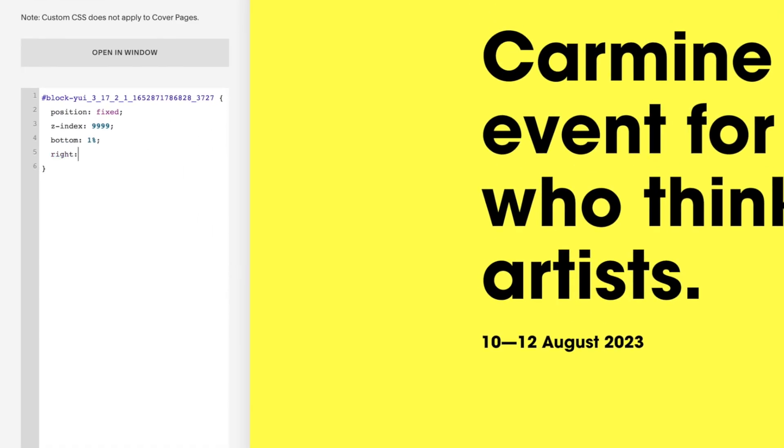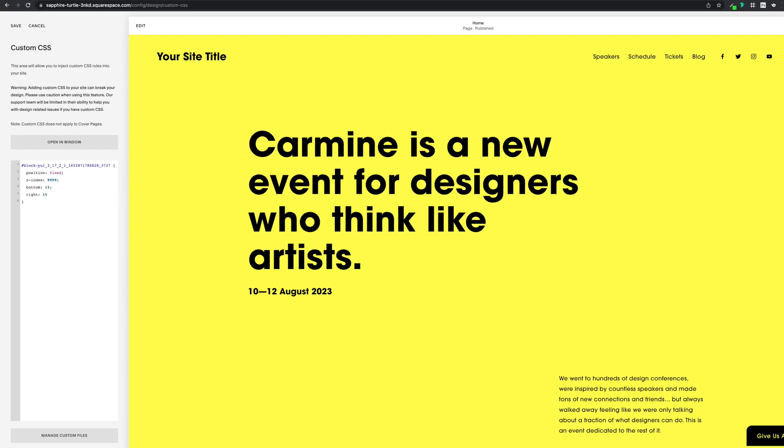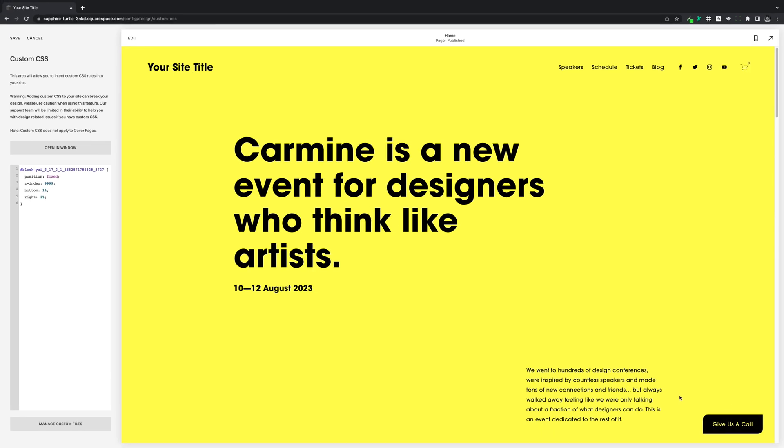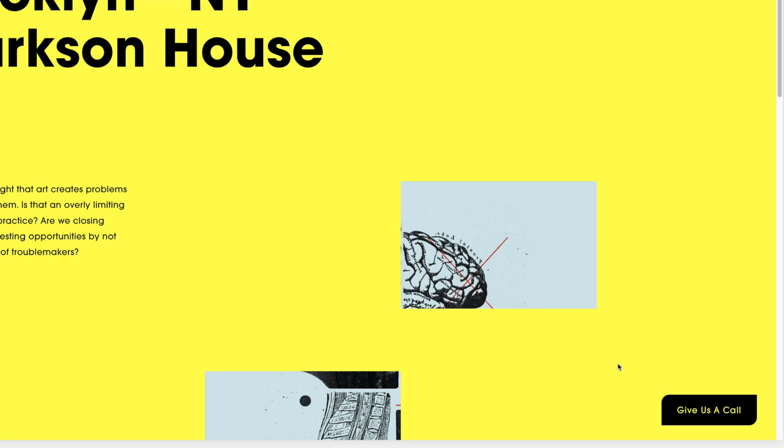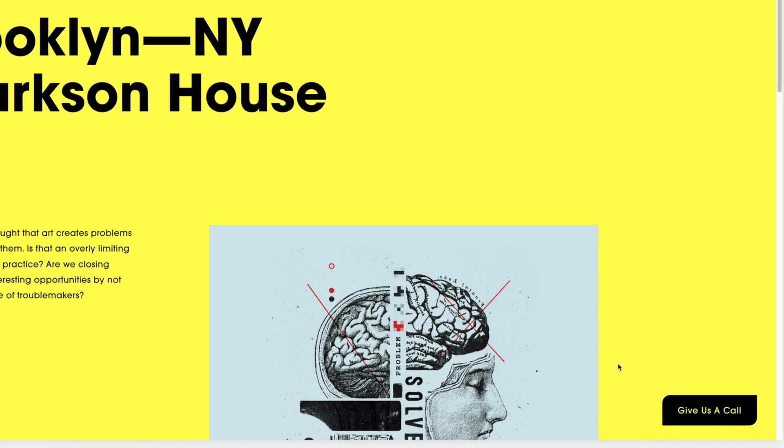And then the last one, we'll give this a right property, and again, this can go at 1%. And all being good, it should be fixed into the bottom right corner of the screen.